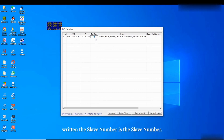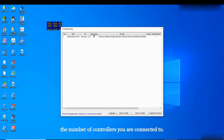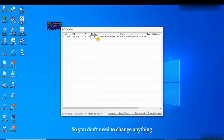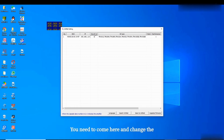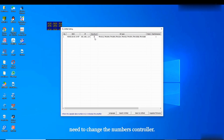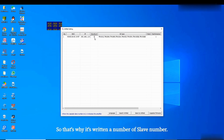Next we have the slave number. The slave number basically means the number of controllers you are connected to. Here I'm connected to only one controller, so it's set to one. If you are using more than one controller, you need to come here and change the number of controllers you are using.